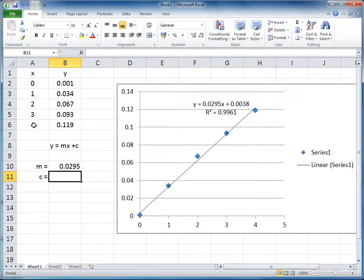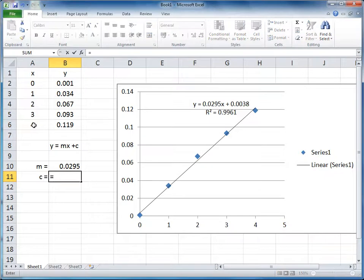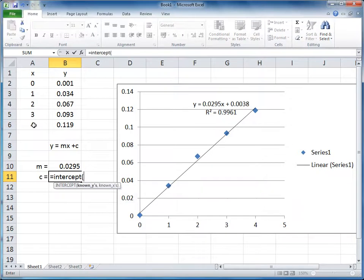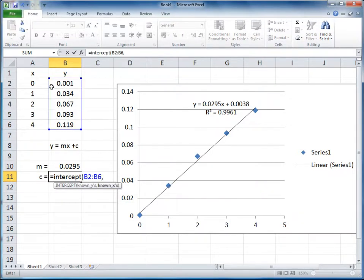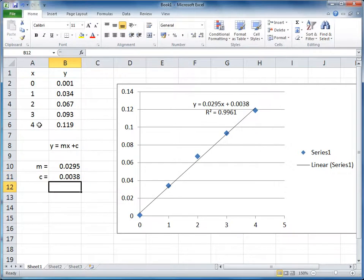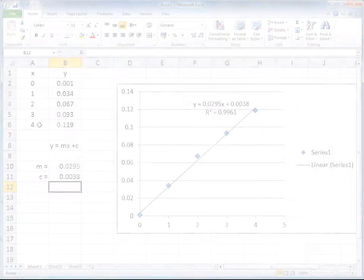And that matches what we see on the graph. And we can also do this for the intercept. We just simply press equals, intercept, open brackets, highlight the Y data, comma, highlight the X data, close brackets, and press enter. And we've got the intercept for that series of data points, and again it matches with the graph that we've drawn on the right hand side.